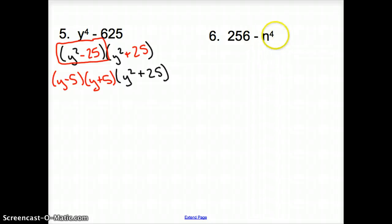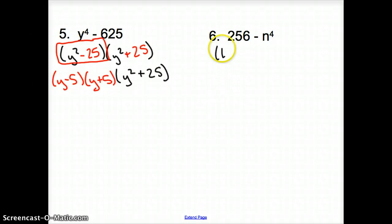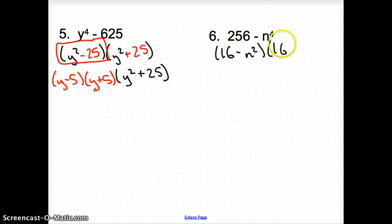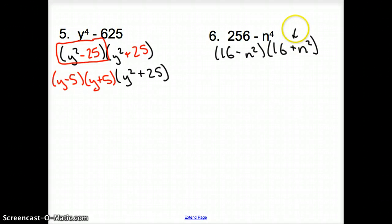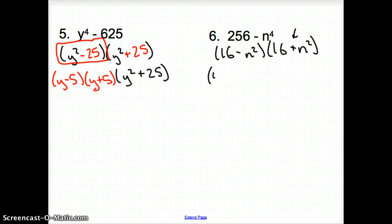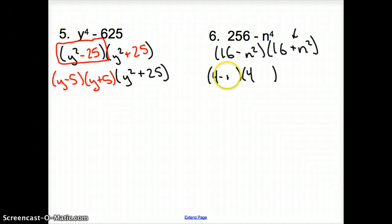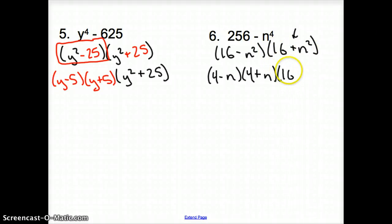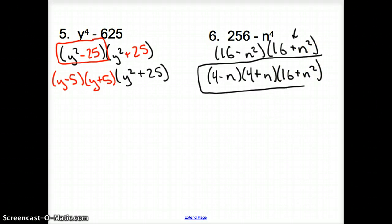Taking a peek at number 6 — same situation. Can we take anything out of the numbers? No. What multiplies to 256? 16 times 16. With that minus sign, it's going to be 16 minus n squared times 16 plus n squared. Can we keep factoring? I can't factor the plus term, but how about the minus? What multiplies times itself to give 16? 4, because 4 times 4 is 16. Splitting up that n: 4 minus n times 4 plus n from this factor, then bringing down 16 plus n squared. This is the final answer for number 6.